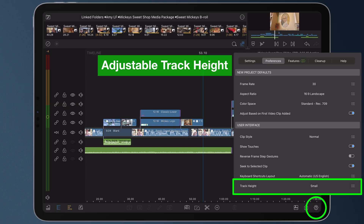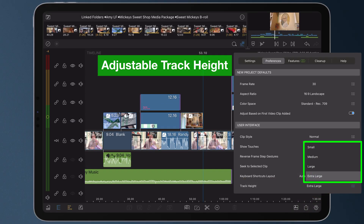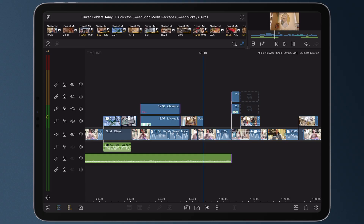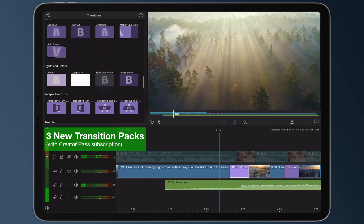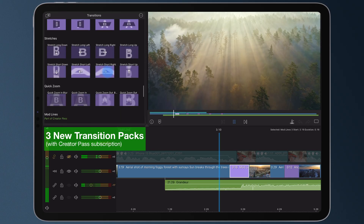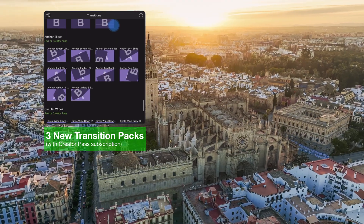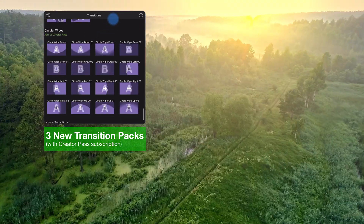You asked, we listened. You can now adjust the track height in Preferences — make things a little tighter or give yourself more breathing room on the timeline. And for creator pass subscribers, we've added three new transition packs: Mod Lines, Anchor Slides, and Circular Wipes. Fresh looks with just a tap.